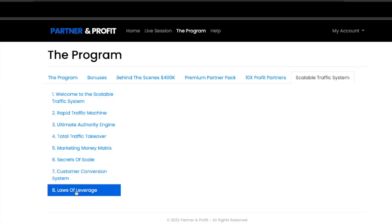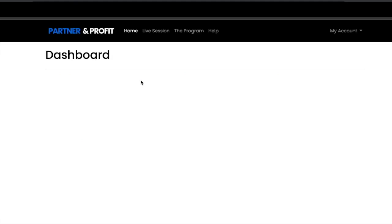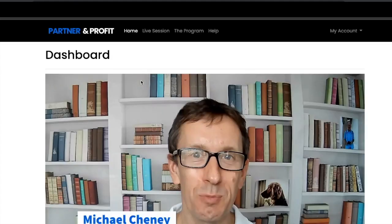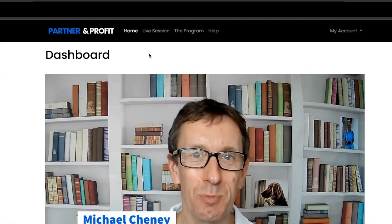So that's what you're getting inside of the Partner and Profit front end as well as the upsells I've taken you through today. Thank you so much for your time and we look forward to seeing you inside of the Partner and Profit members area. Wish you all a great day, bye for now.